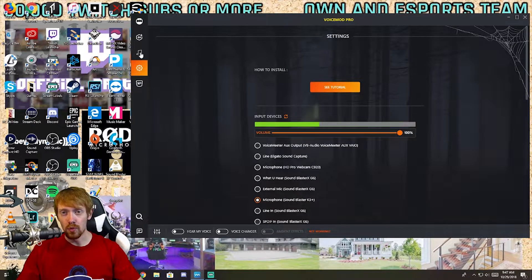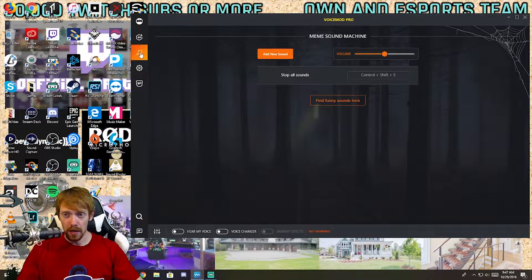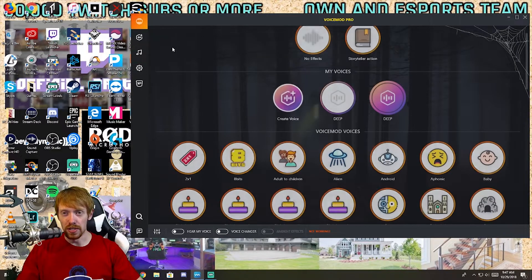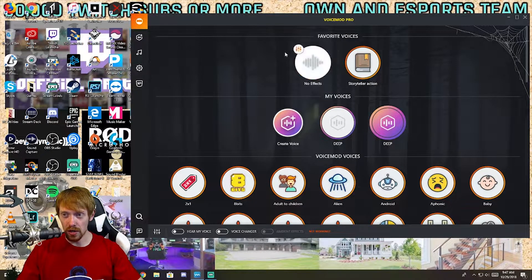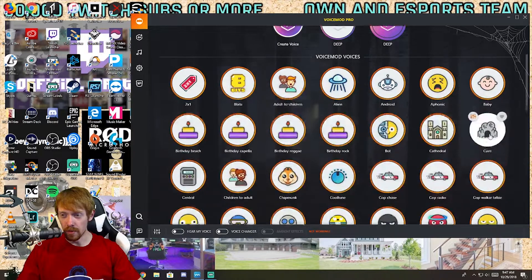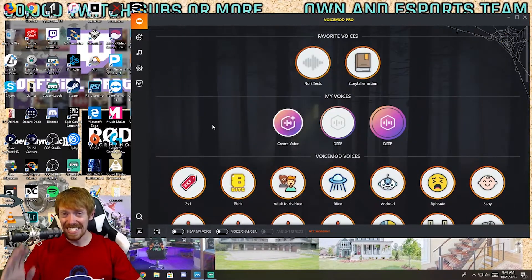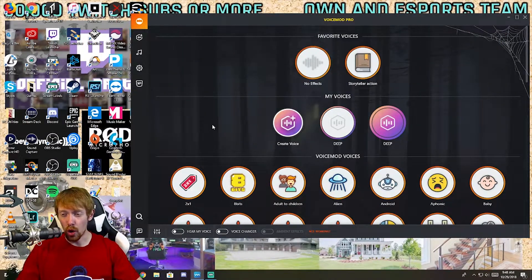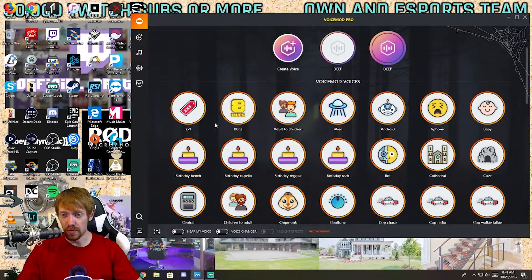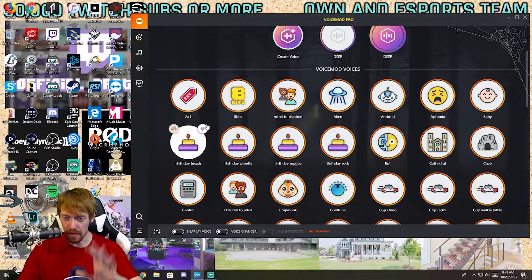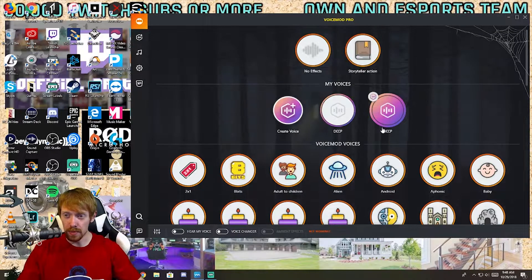Once you set those up, you are rolling. There are a couple of different features to this piece of software. Right here you can see all of the voice mods — literally 77 in total of just the pre-made voice mods.